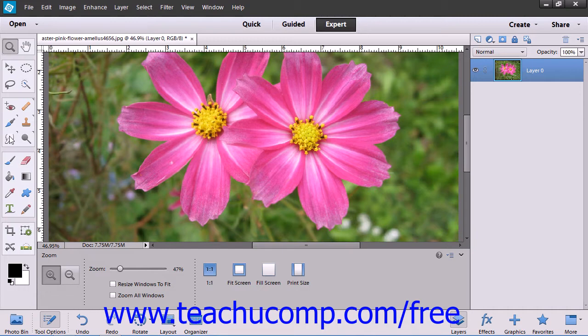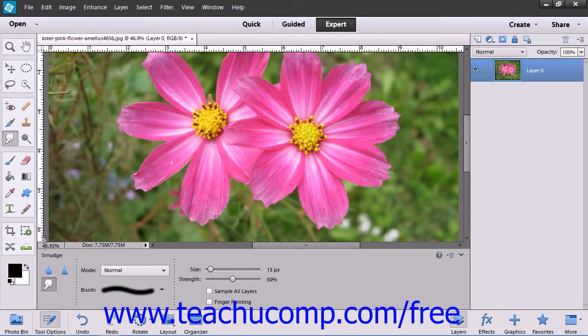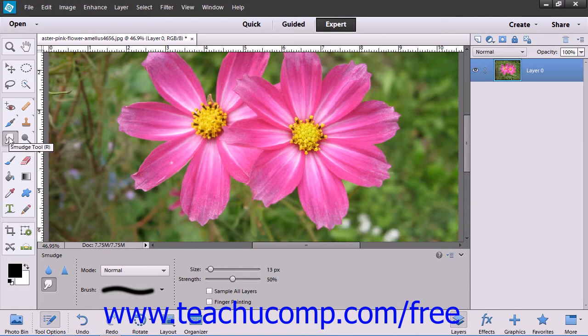To use this, first select the smudge tool within the toolbox. Note that this tool shares the spot on the toolbox with the blur and sharpen tools.